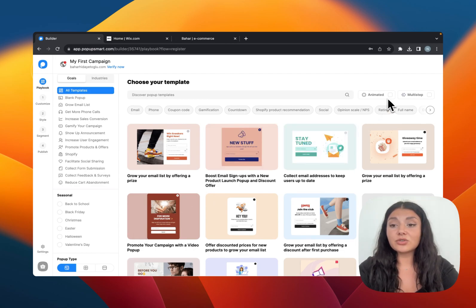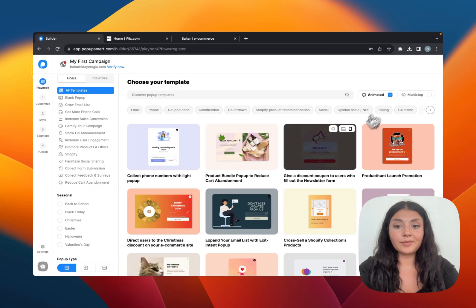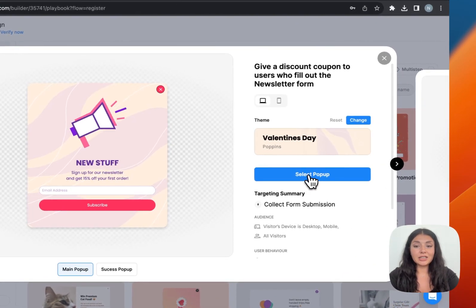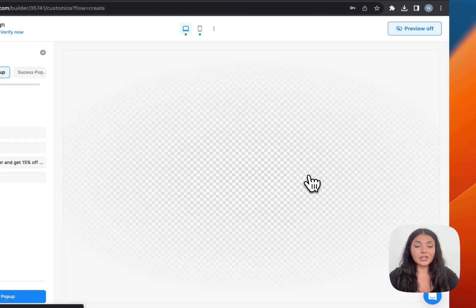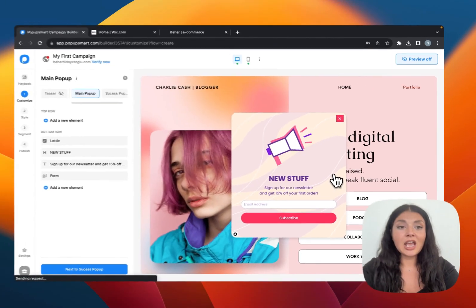You can use the filters right here to see animated pop-ups or multi-step ones only. Let's see this one. It looks really good, so let's select it.